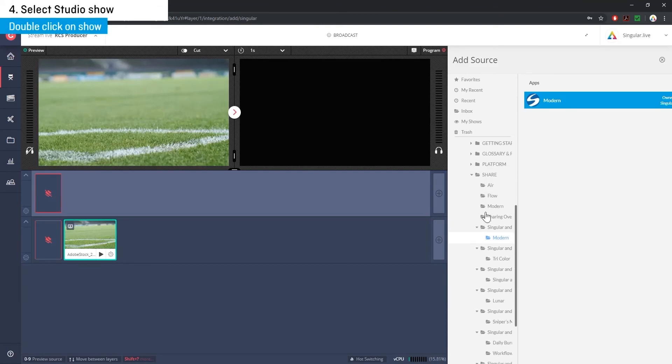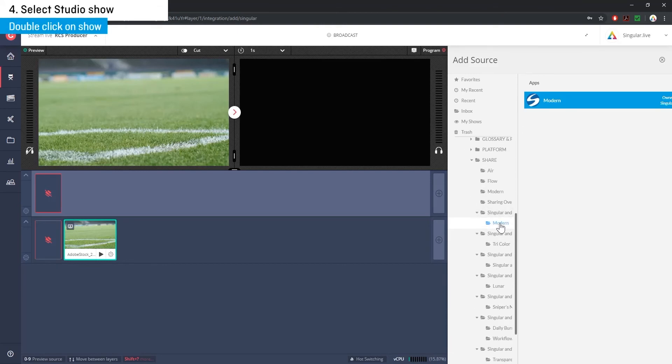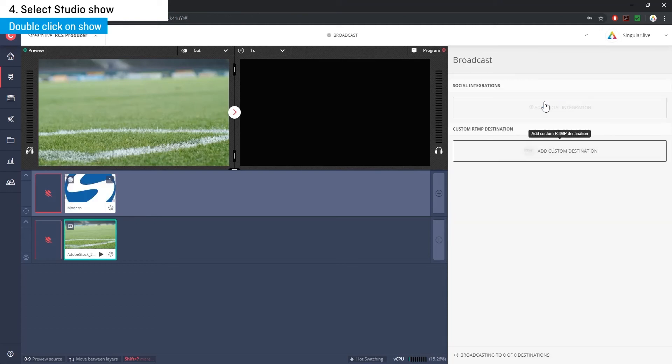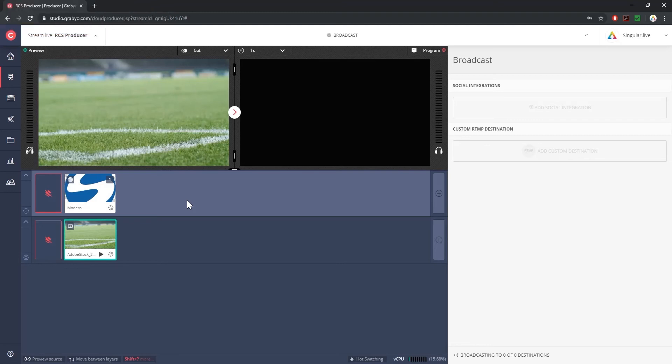Step four is to choose a studio show that has the prepared overlays that you want to use. Side note, do your best to prepare every overlay that you need for your show within studio before importing it into Grabio.